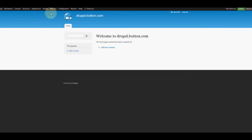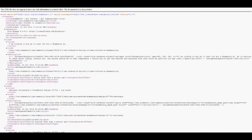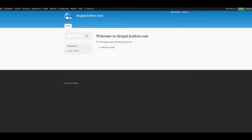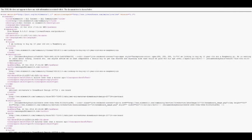Hey guys, welcome back. In this second video I'm going to show you how to set up the news feed we're going to be using to grab content from element14 to display in our newsreader. Basically, first we want to do a quick Google search for element14 feeds.